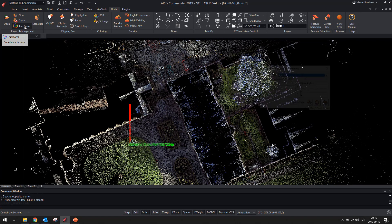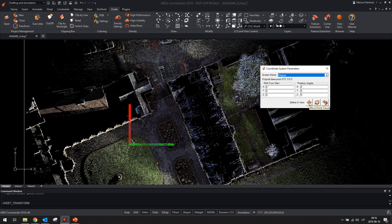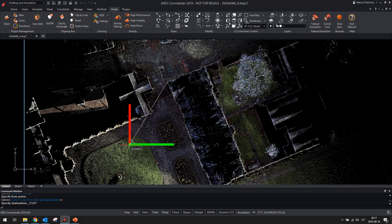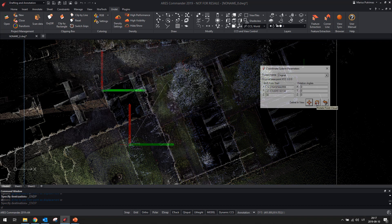Improved project coordinate system management will let you shift and rotate point cloud projects.